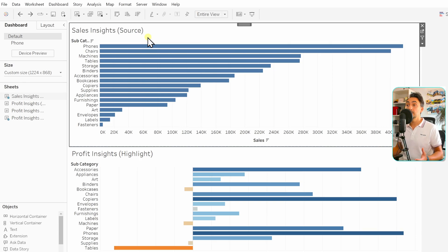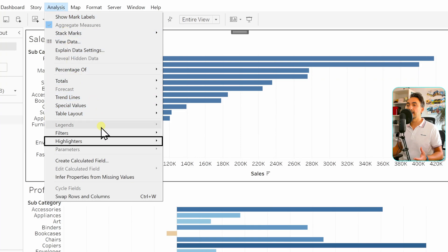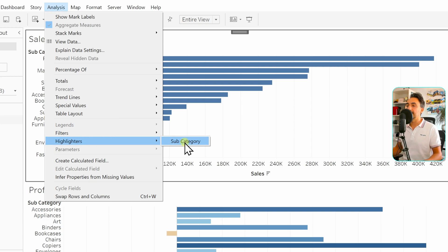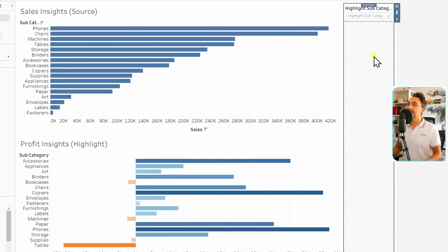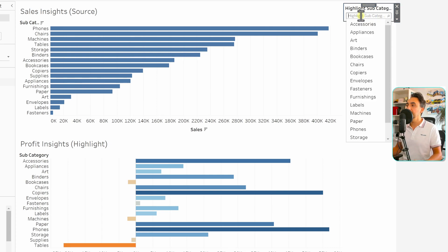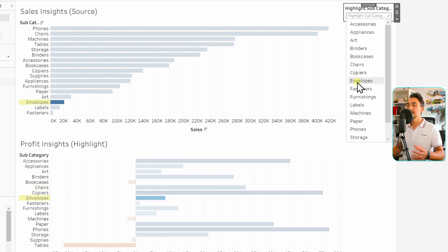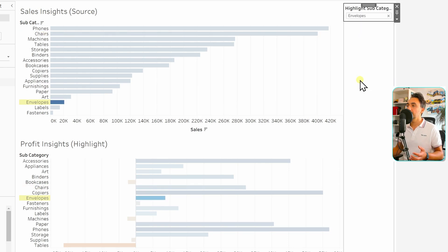In Tableau you can also add highlighters to worksheets or dashboards via the main menu under Analyze, then Highlighters. We have 'Subcategory' since it is the only dimension in these dashboards. Clicking on it adds something on the right side that looks like a filter but is actually a highlighter. Clicking that box gives you a list of all the values inside Subcategory, and as you hover over them the dashboard gets highlighted.